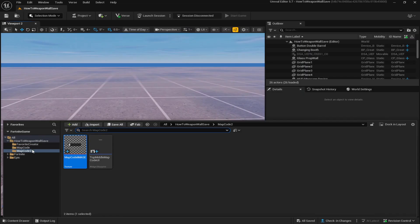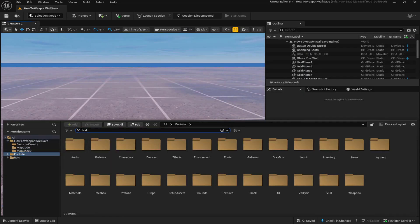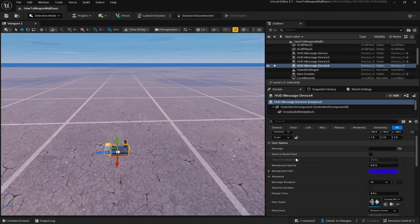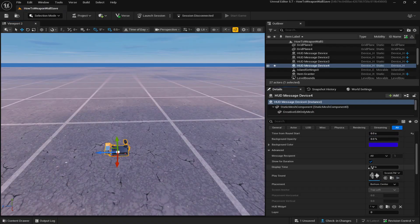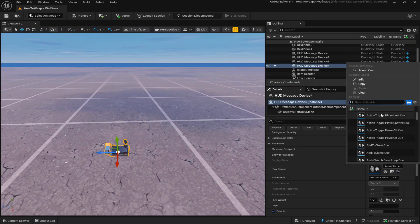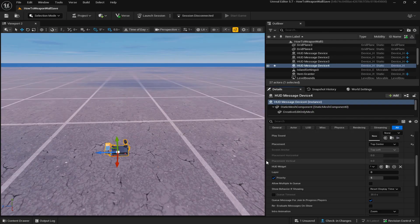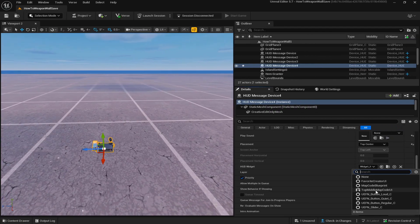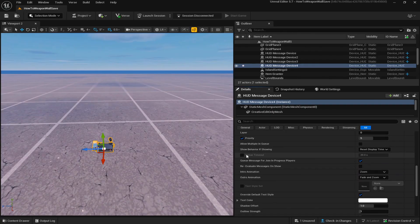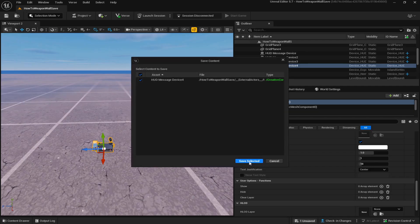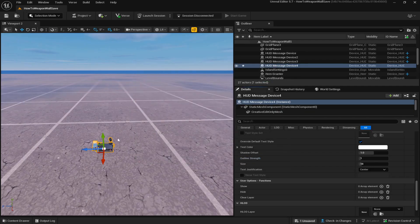Now go back to UEFN and place the HUD Message Device. Drag it out. Set it to Show on Round Start at zero seconds. For Display Time, turn it off since we want it to show forever. Clear the sound to get rid of it. Set the position to Top Center. In the HUD Widget field, select the blueprint we created — top middle map code UI. Turn off the default animations if you don't want them. That should be it. Then launch the session to see how it looks in game.